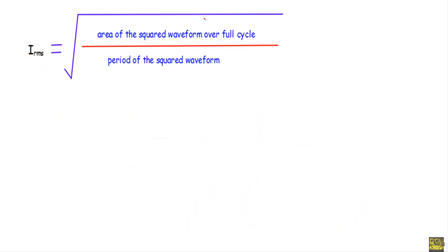We calculate the RMS value of any alternating quantity by using this formula: root over of the area of the squared waveform over a full cycle, divided by the period of the squared waveform. The square root of that result gives us I_RMS.